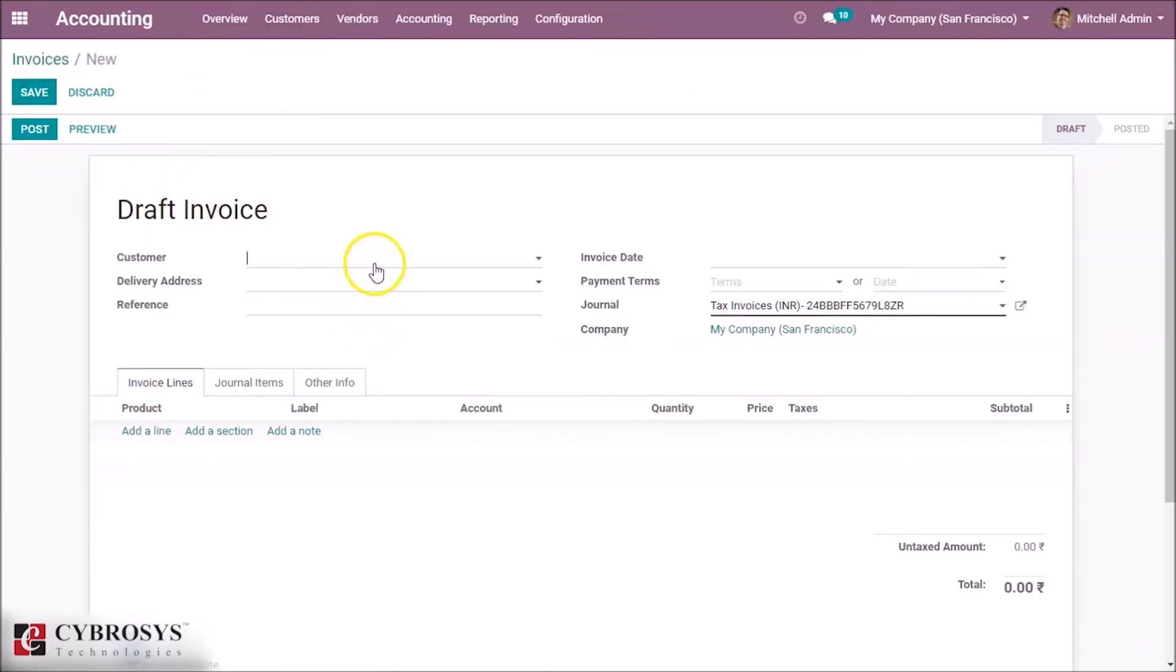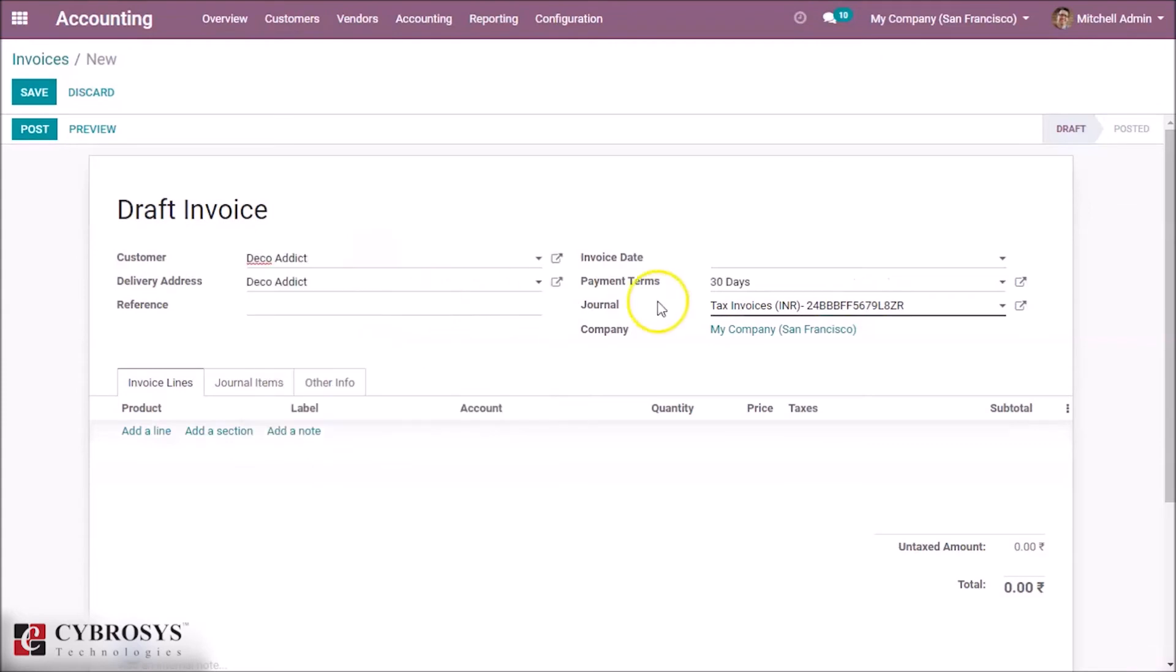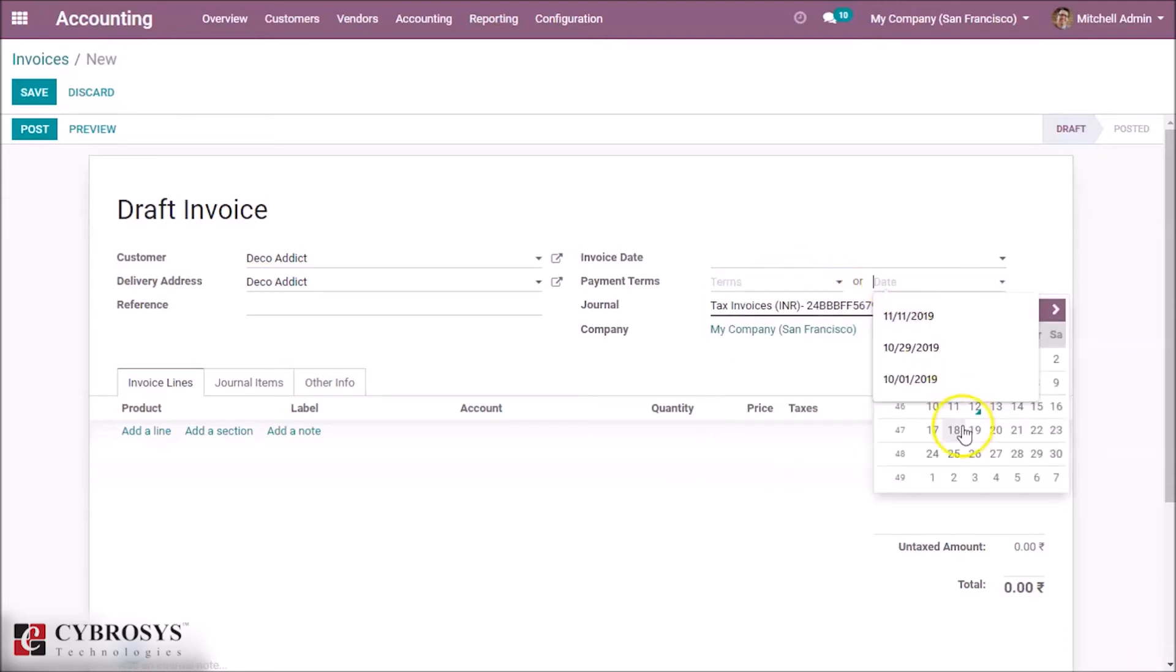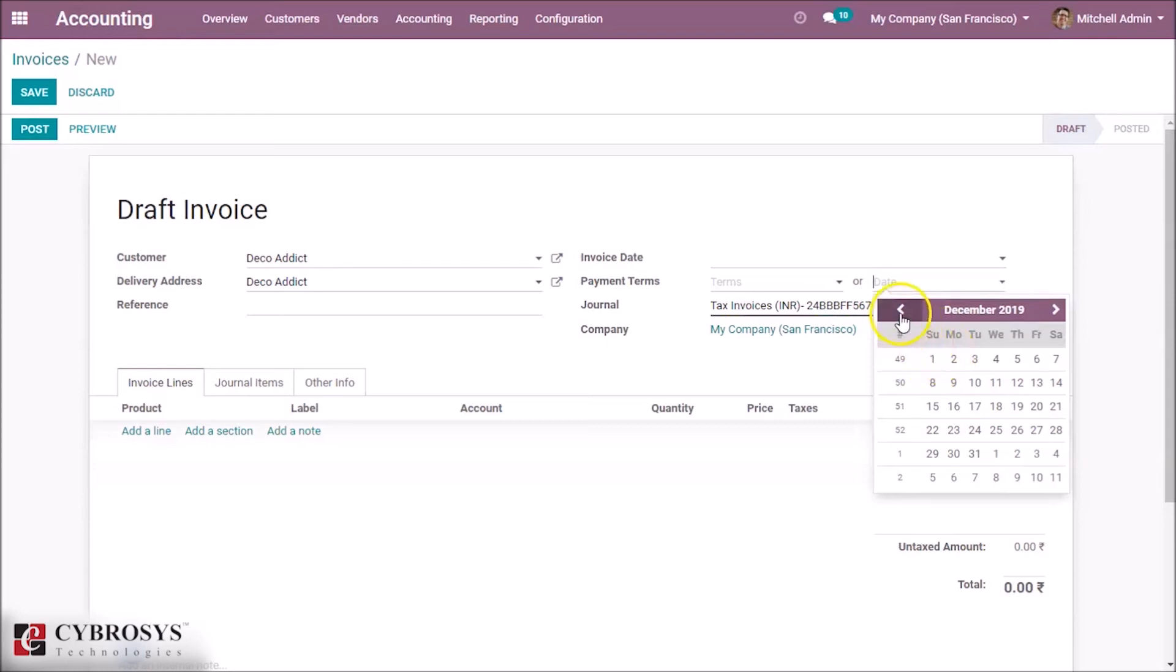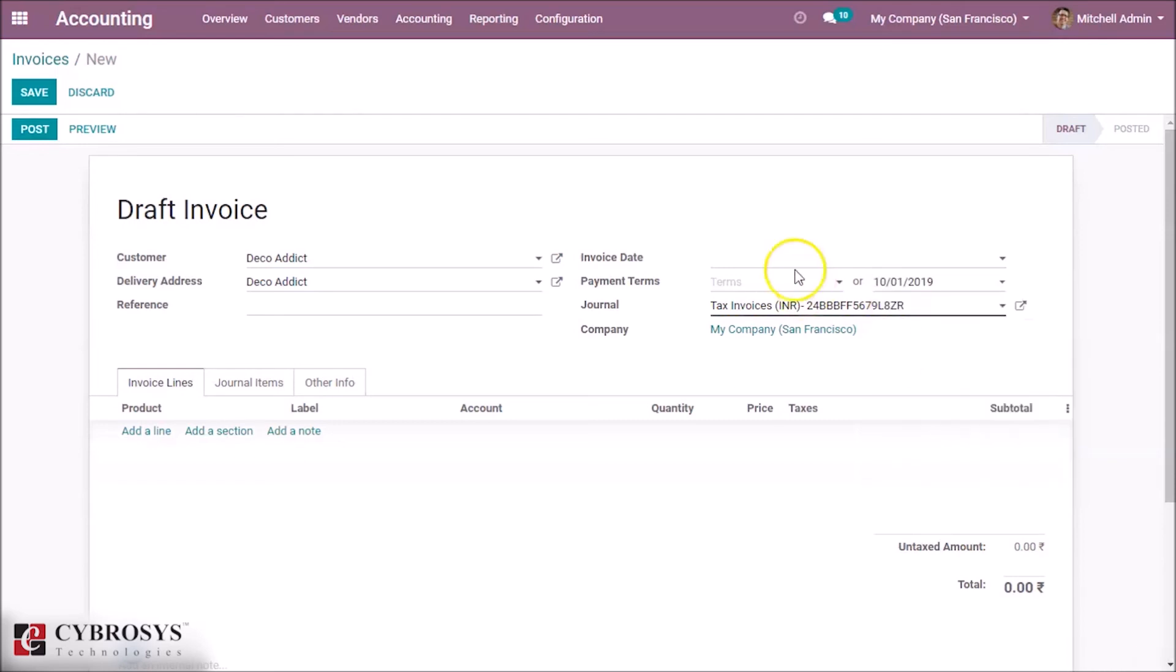Selecting a customer, Deco Addict, with payment terms and giving it a date, October 1st. Add a product.